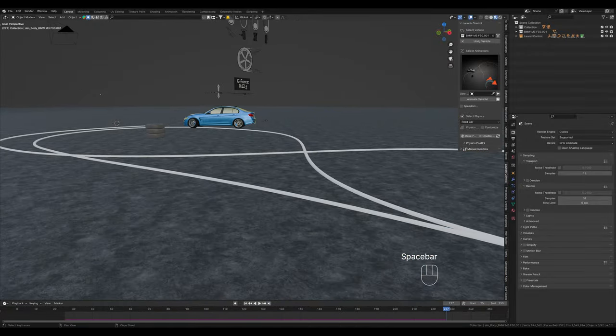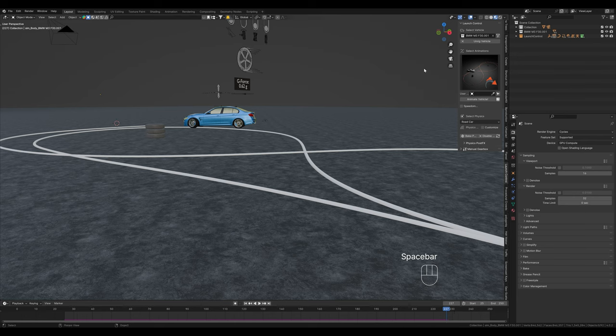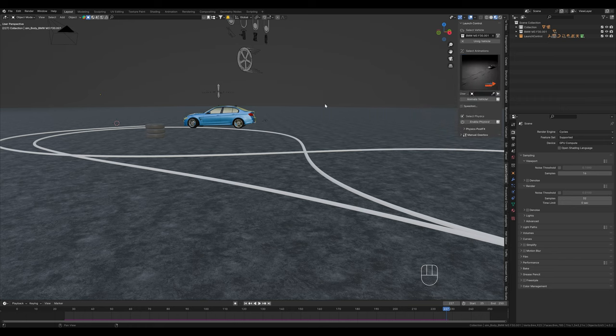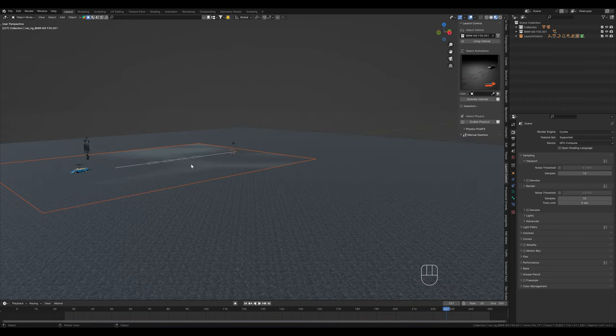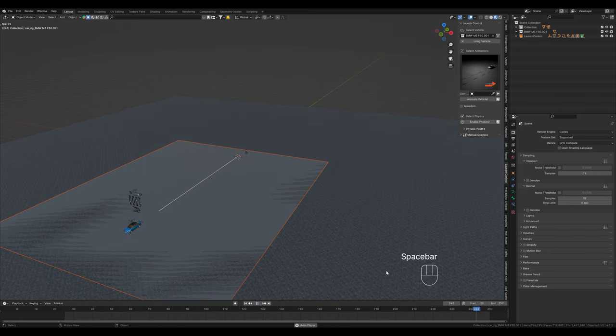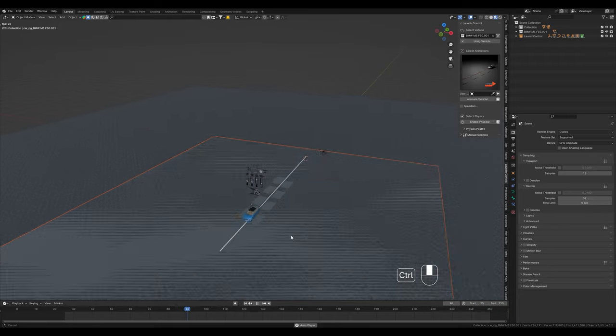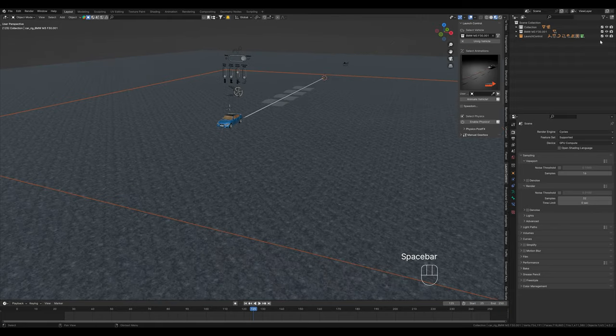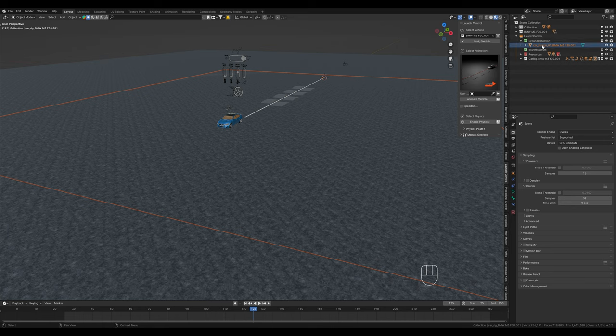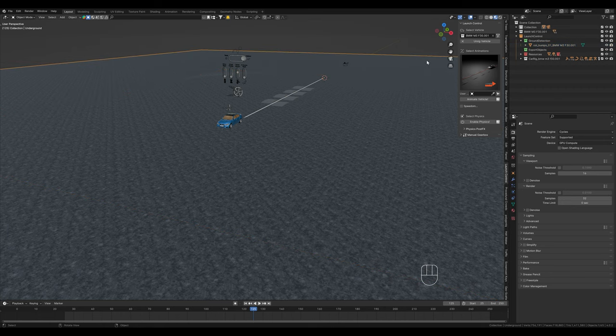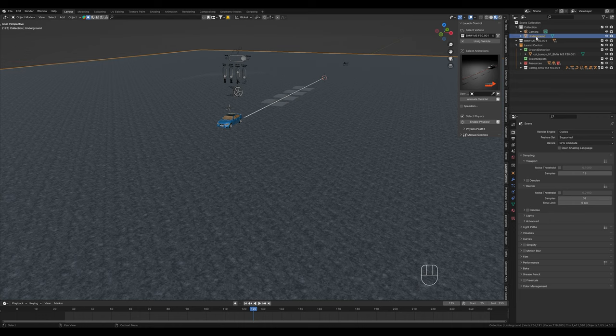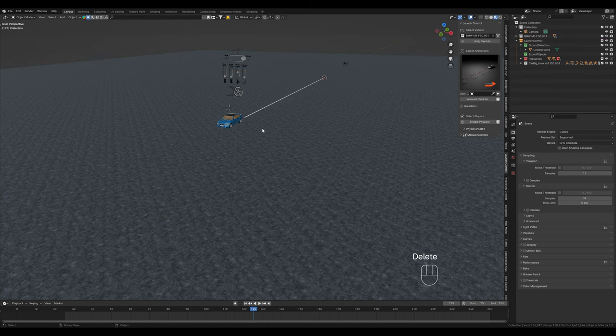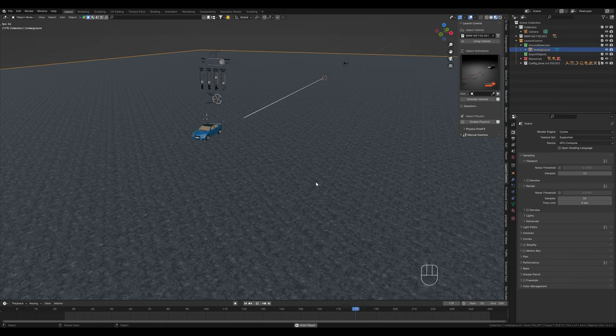In our case, we just want it to follow a straight path. So I'll change the path here again. Here in the collection, we find ground detection. We can now also drag our own underground in here, which we want to use instead. We just want to use the other one anyway.